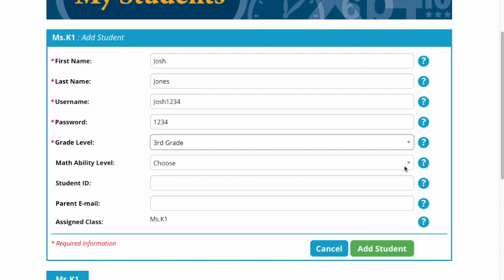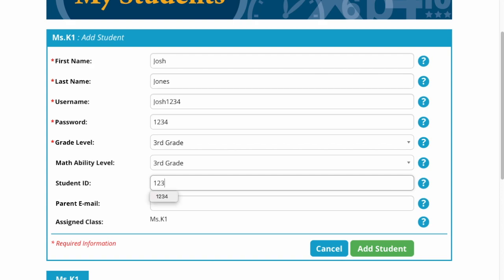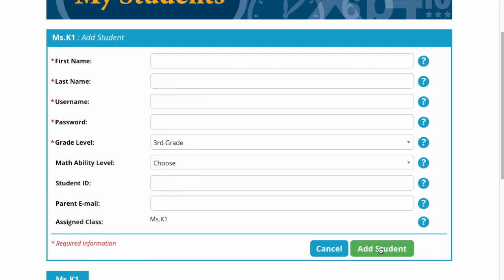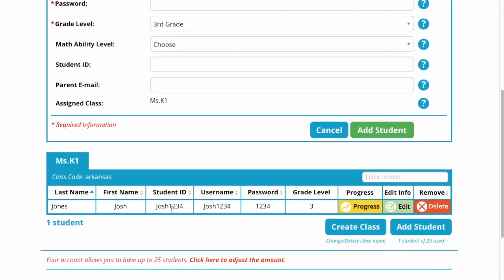And I'm going to choose third grade. So my student ID, I'm going to make it Josh1234 — I'm just going to keep it the same as the username. I'm skipping parent email, and I'm going to assign that to the only class I have. Then I'm going to click 'Add Student.' And if you look down here, you can see — there we have it: Josh Jones, student ID, username, password, grade level.